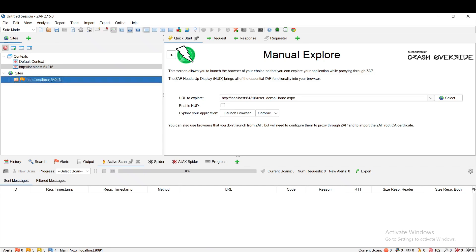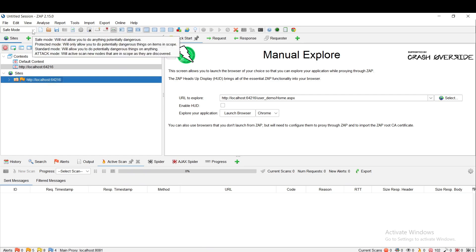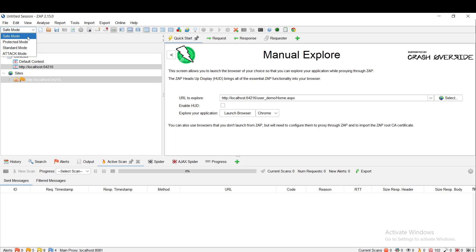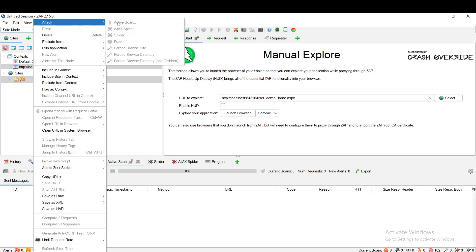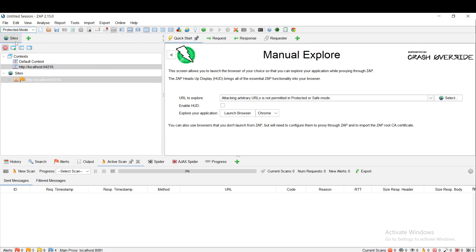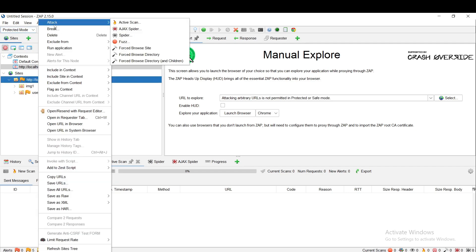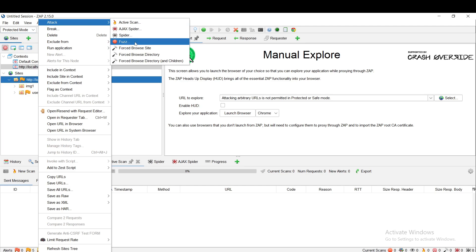You can change the mode in the toolbar. Go to SAP and we can see how to change the modes. You can see four different modes in the toolbar. First I will choose Safe mode. When I choose Safe mode, if you right-click on our site tree web application you can see all options are in disabled mode — nothing will happen in Safe mode, we are not able to perform anything. If I change to Protected mode, you can see the attack buttons are enabled: active scan, spidering, and fuzzing are now enabled.